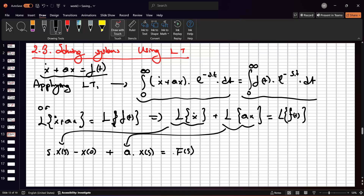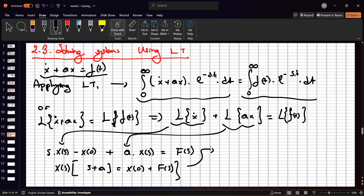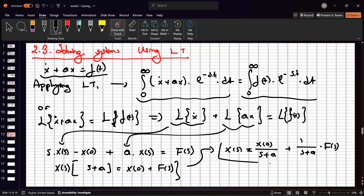This is the basic transformation from the time response to the frequency domain. If we collect the X(s) values, we get (s + a)·X(s) equals x(0) plus F(s). Then we can write: X(s) = x(0)/(s + a) + [1/(s + a)]·F(s).